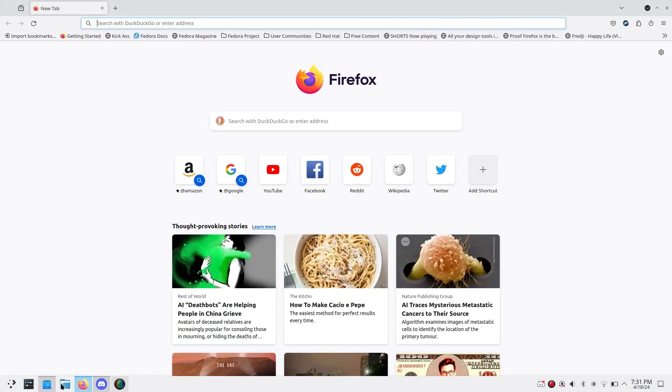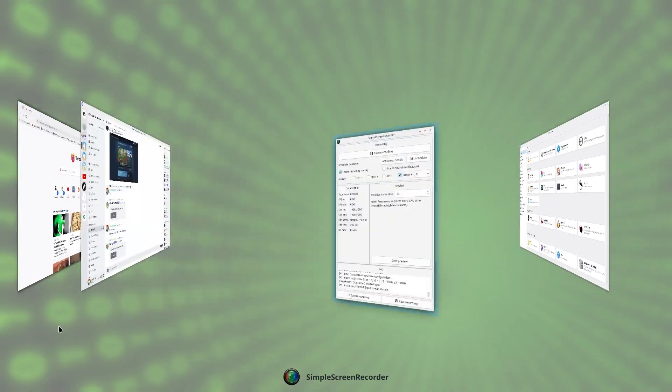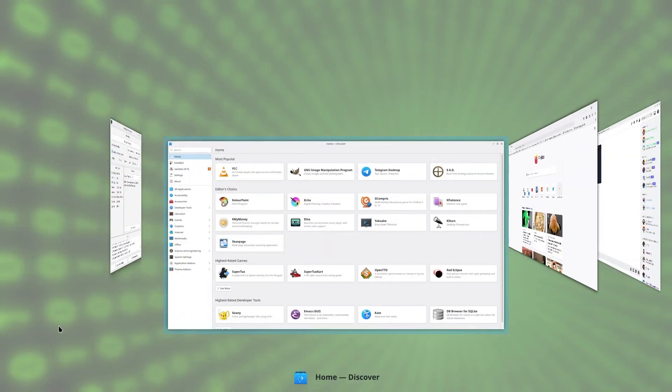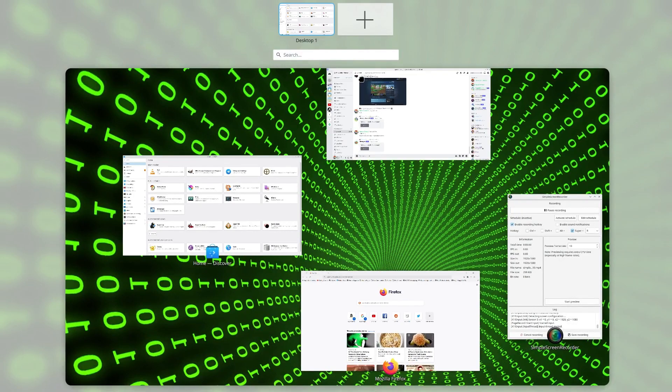Plasma 6 does have workspaces that are clearly a ripoff of GNOME's, but they work pretty well, although I still find GNOME's overview easier to use and more productive.